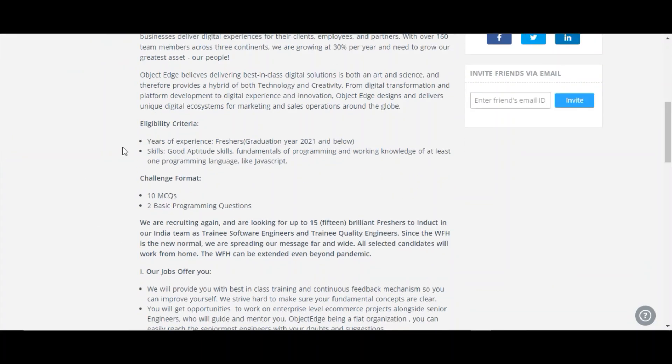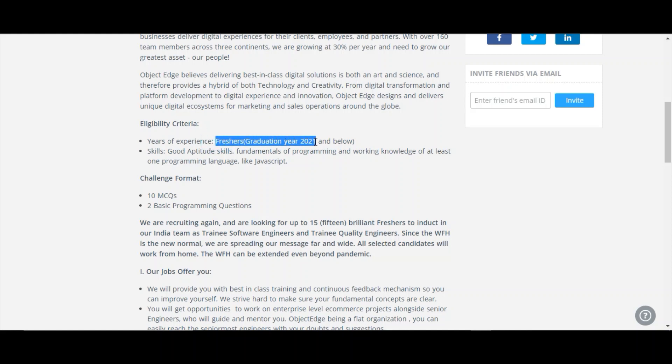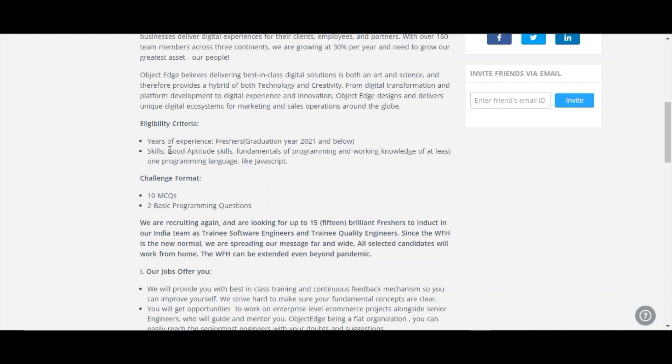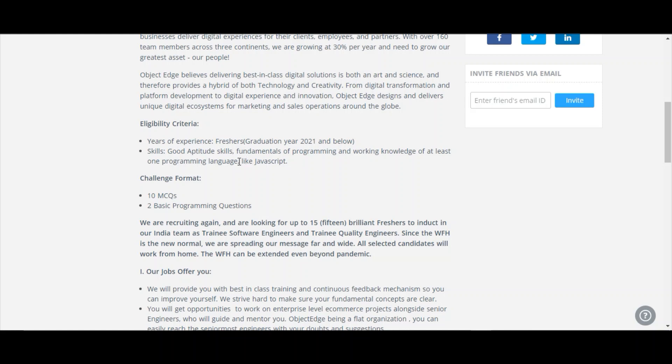The eligibility criteria they have given is years of experience like freshers. This is the important point. Freshers, graduation year 2021 and below can apply for this challenge. And the skills they are looking for are good aptitude skills, fundamentals of programming, and working knowledge of at least one programming language like JavaScript. This is the skills they are looking for.